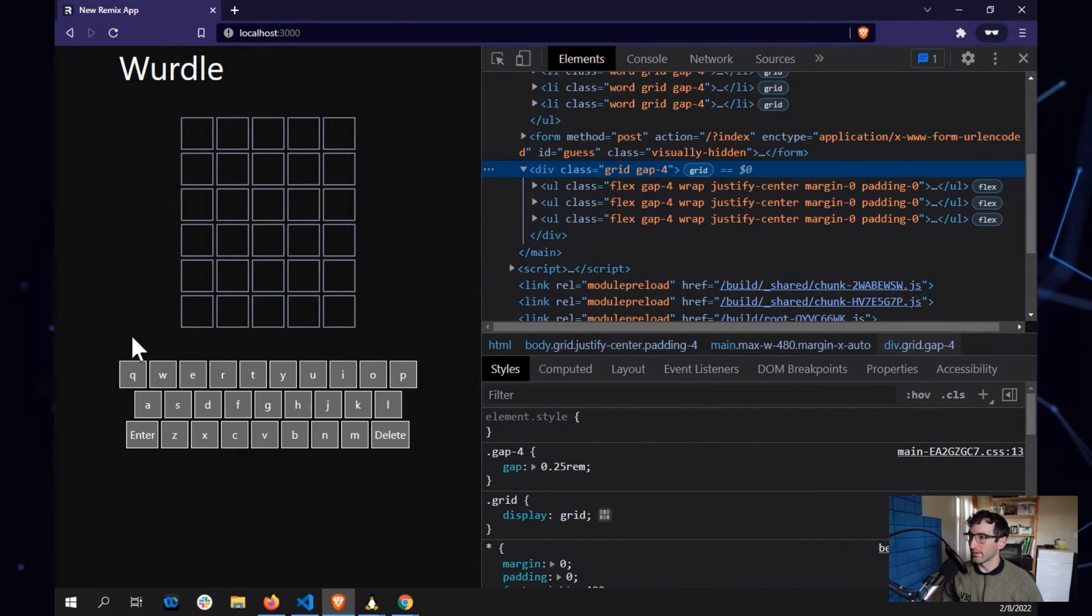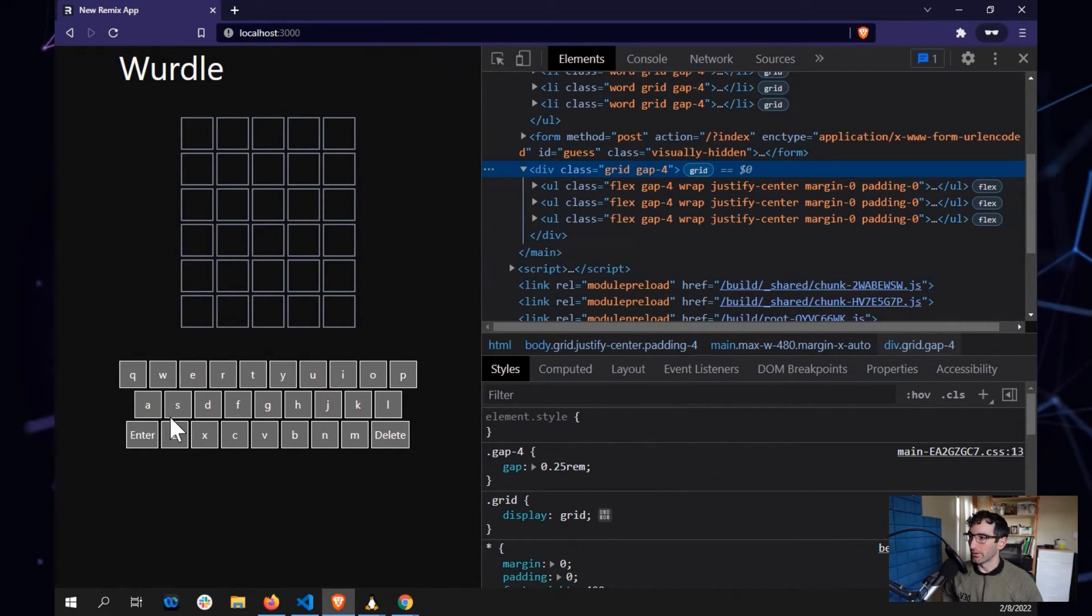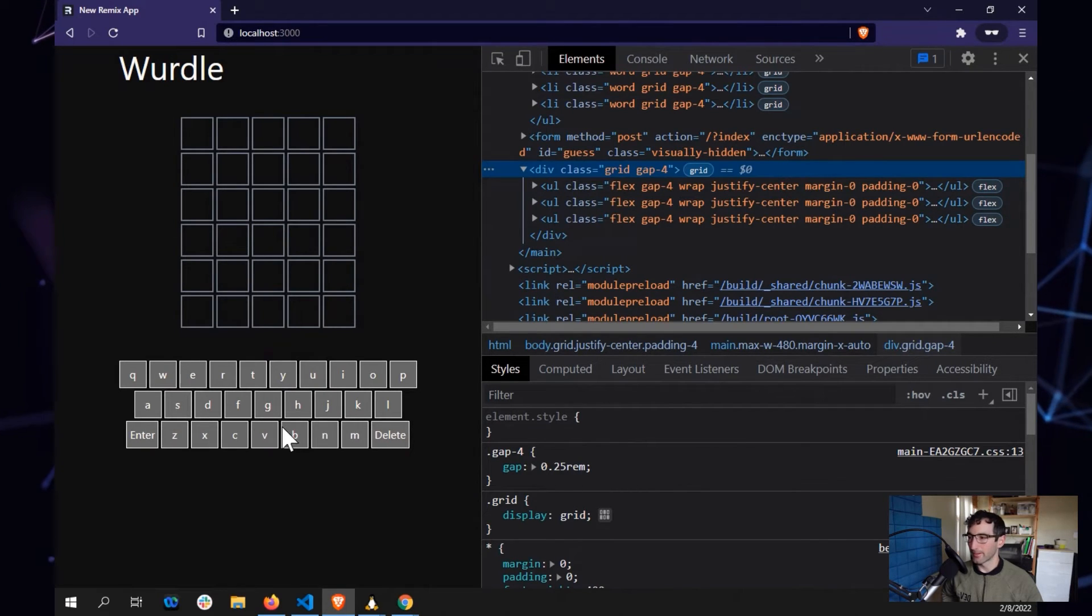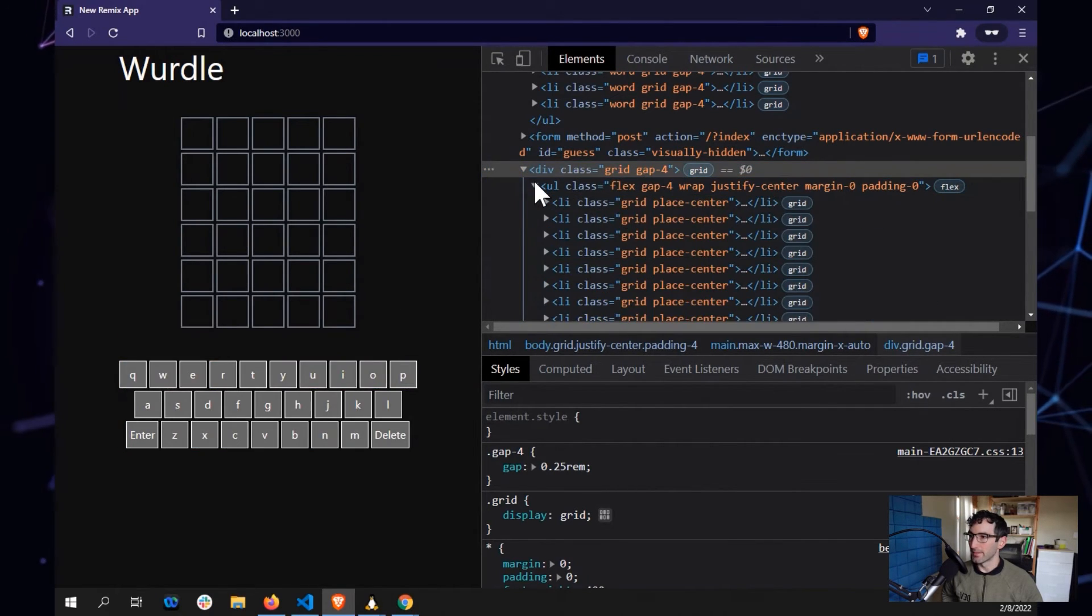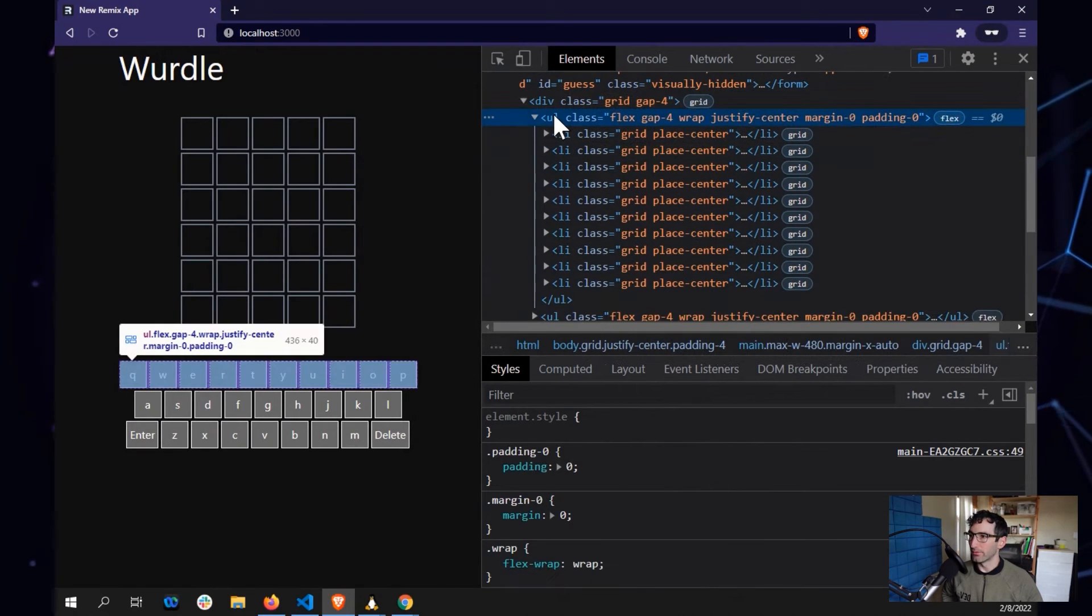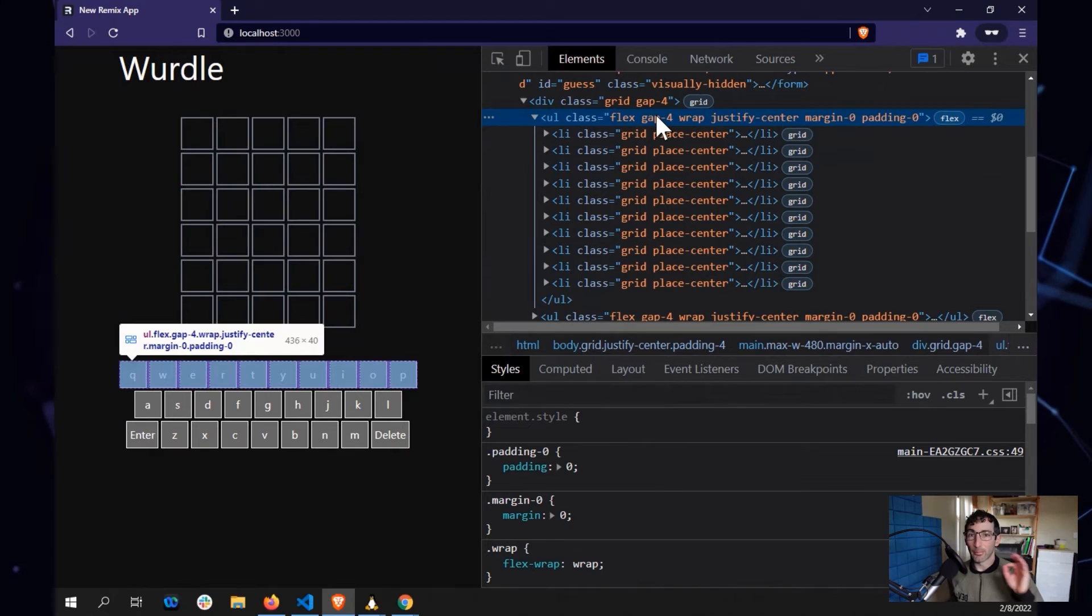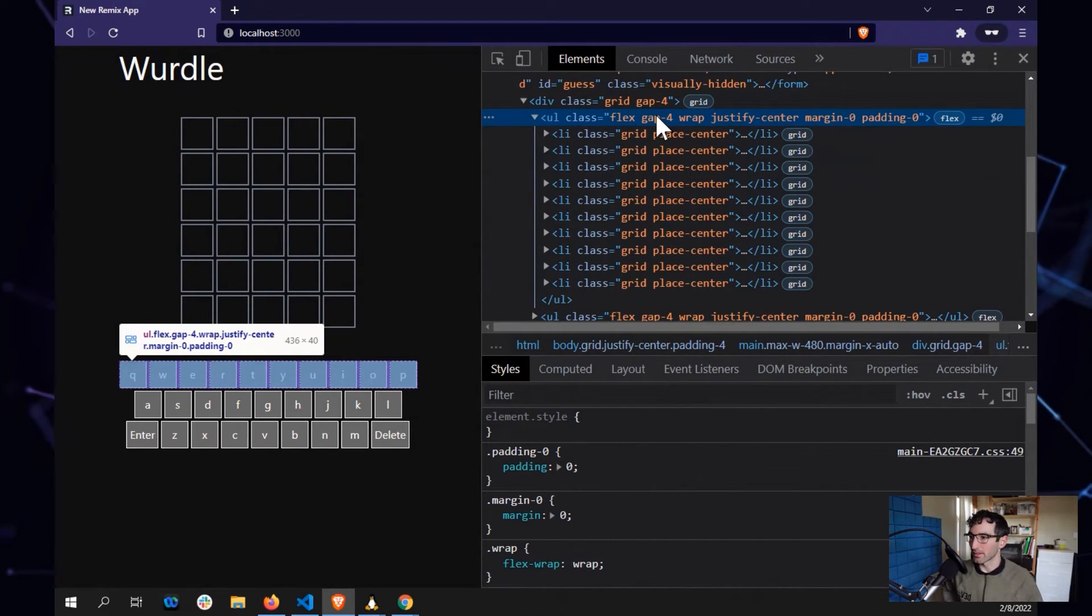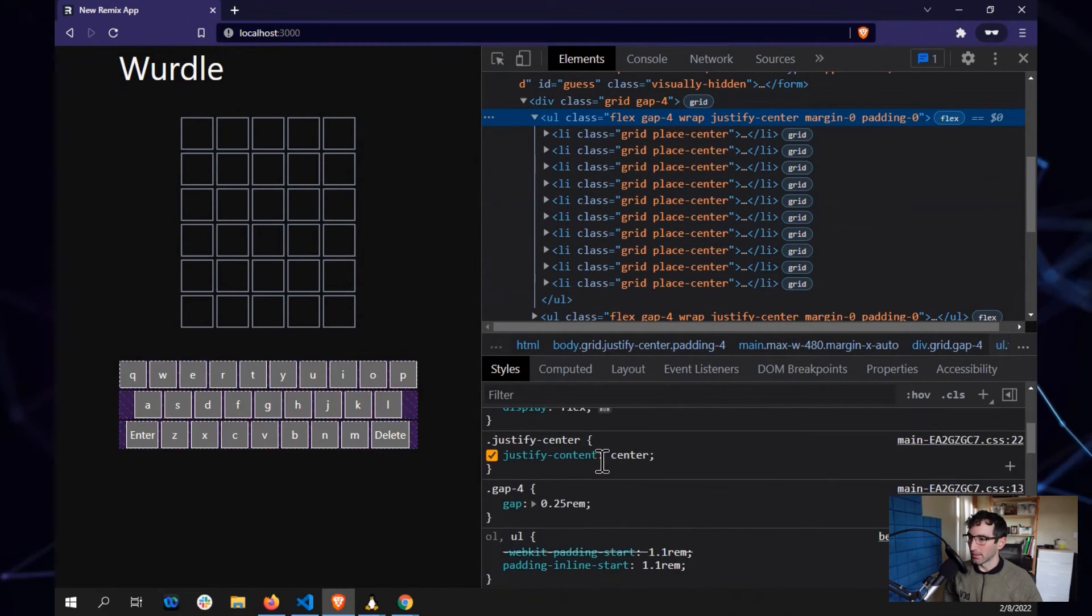So once again, this is a one column grid and each of the rows has equal space in between. And then the row items themselves are going to be flex containers or flexboxes. The nice thing is gap works on both the grid and flexbox. So that also gets a gap right there.